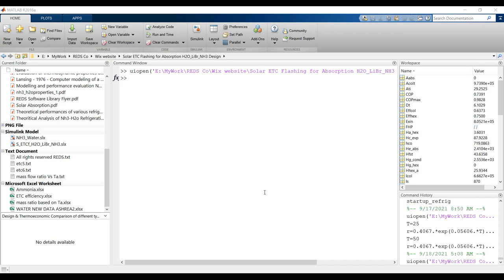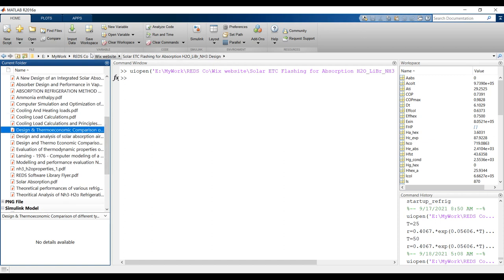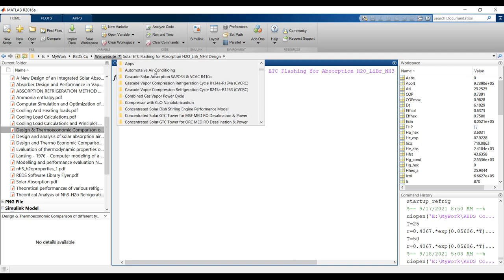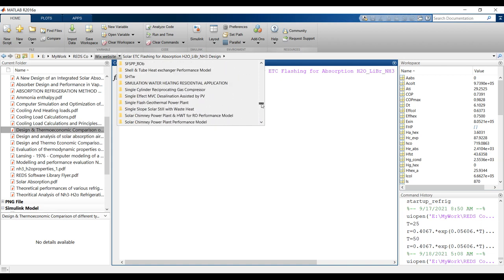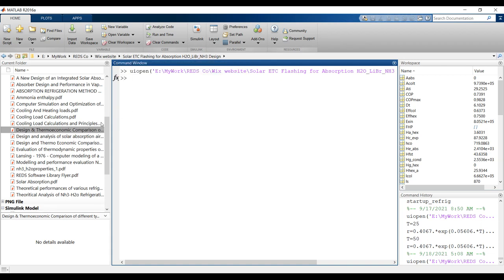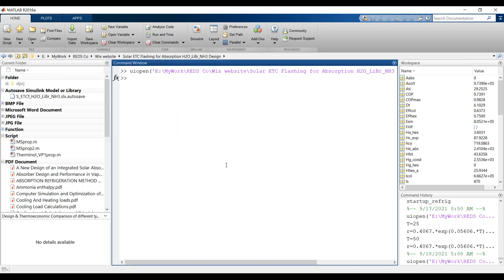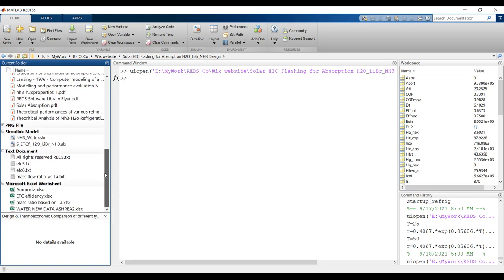First, open your MATLAB and go to your destination folder. This is my working folder — don't open it from your desktop, just copy it to your main working folder. This is my model, so I have to search for it here. I'll click to sort by name and group by type — this is very important.